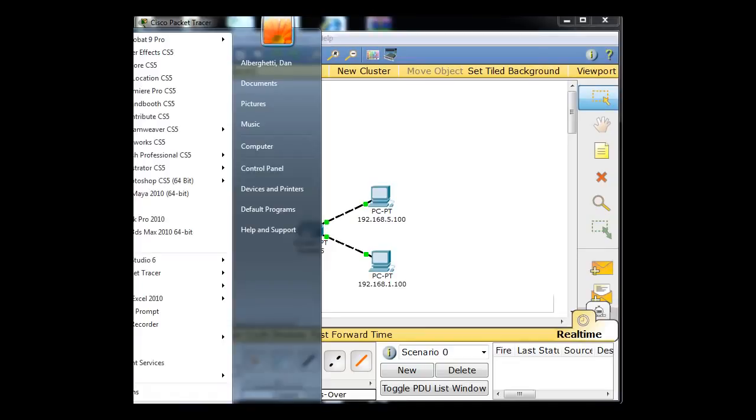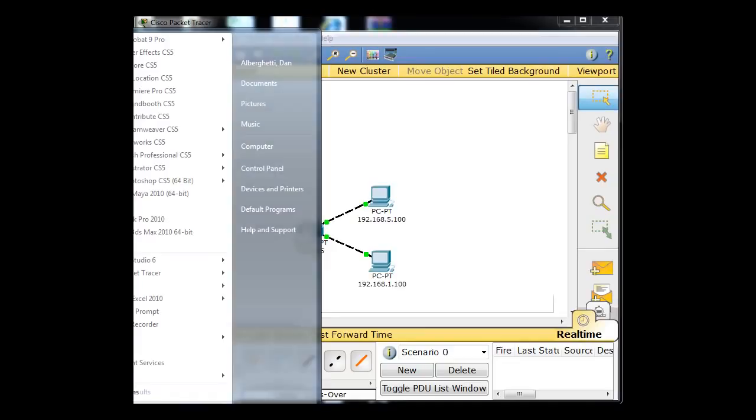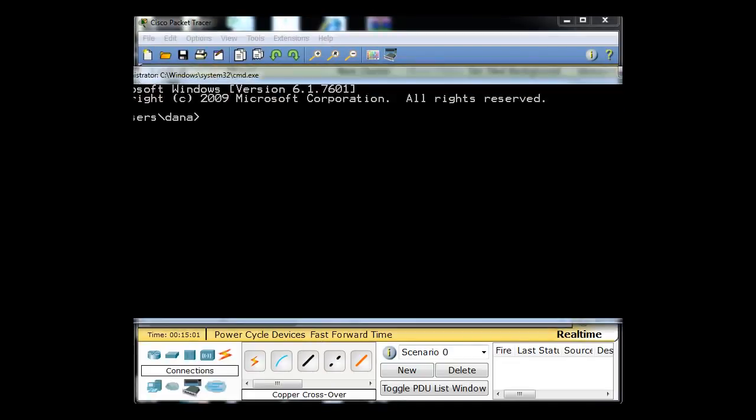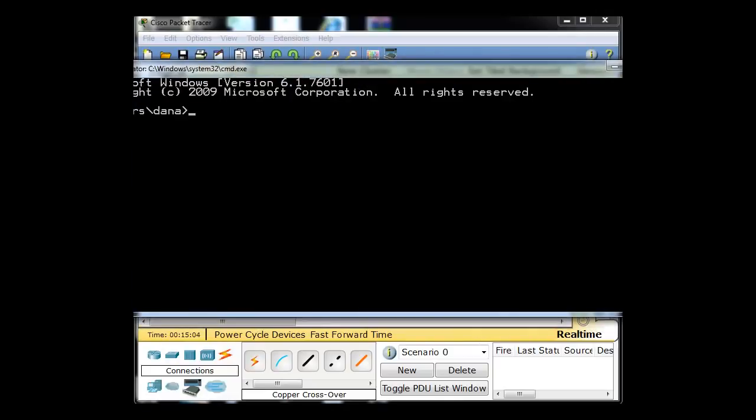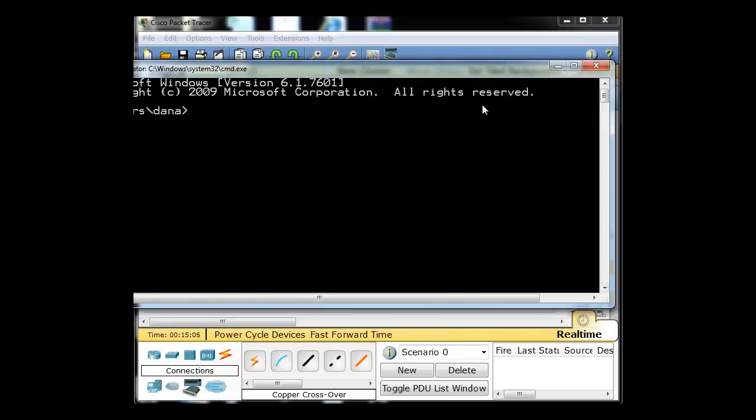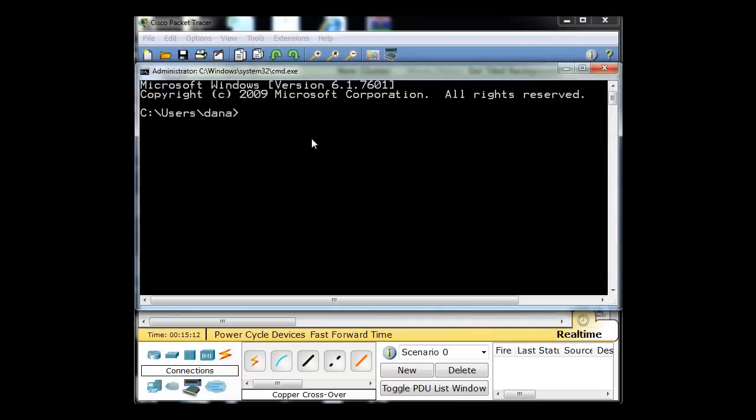I'm going to open up a command prompt. It's off screen, but you'll see it in a second. Here's my command prompt. I'm going to close this out and I'm going to type in route print. And that's like show IP route in the router.